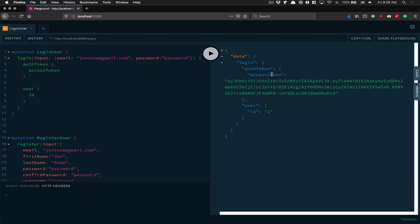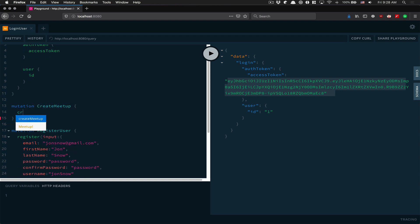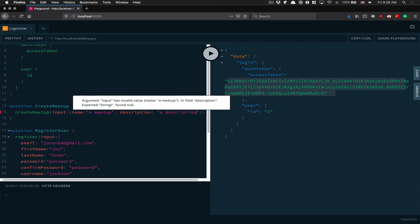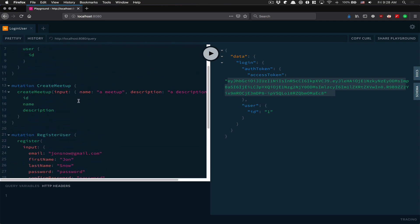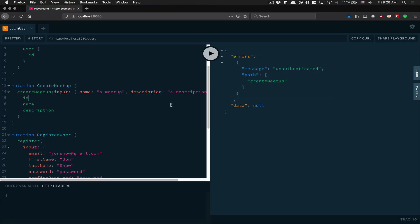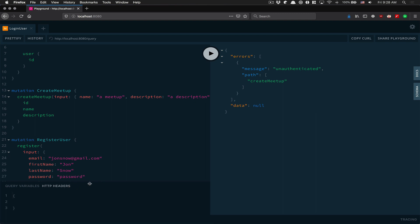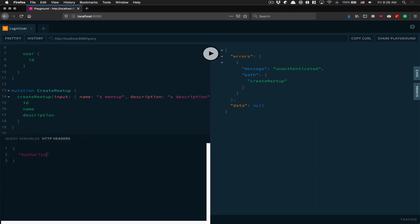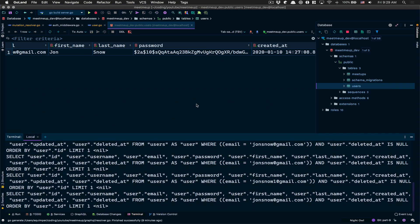Now we have this access token. I'm gonna copy it - make sure you copy that. Now I'm gonna try to create a meetup without the token. Create meetup with a name and description - if I click run, I get an error because right now I have no authorization. The user is not logged in. Now I'm gonna add an authorization header and prefix my token with 'Bearer'.